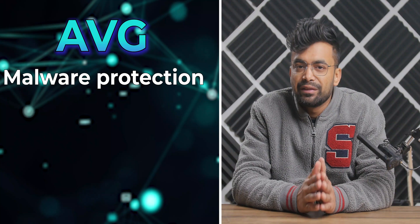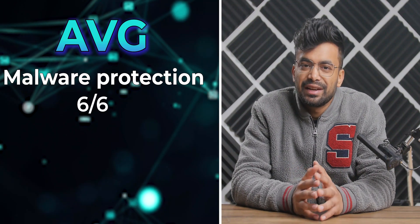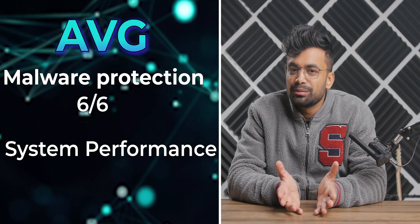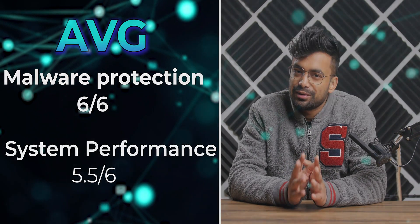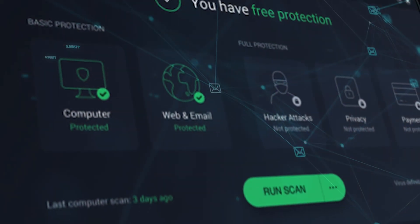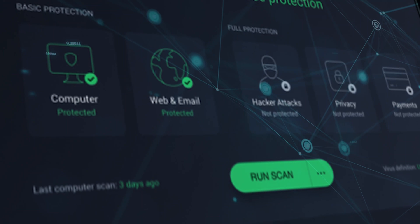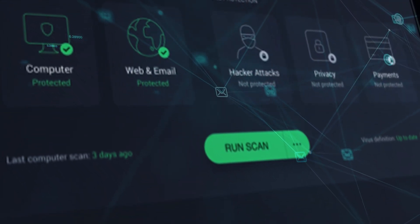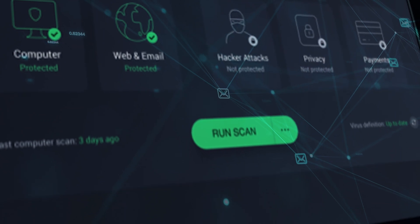It also automatically establishes an HTTPS connection for a more secure browsing experience. In terms of malware protection, AVG scores a solid 6 out of 6 rating from AV-Test.org. However, it has a slightly lower system performance at 5.5 out of 6. The program is very lightweight and takes up minimal storage space on your system. The interface of the AVG free version is easy to use, with a series of icons that provide basic protection for your system. You can start a full system scan by clicking on the relevant icon.